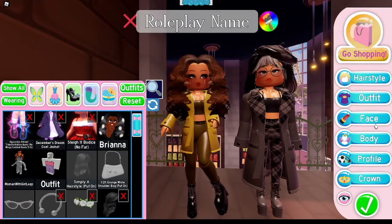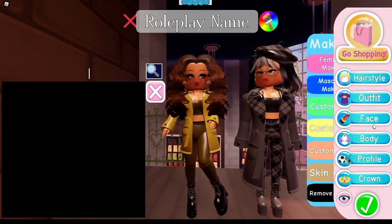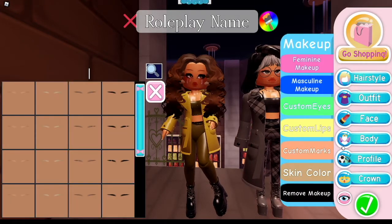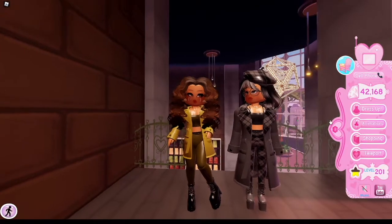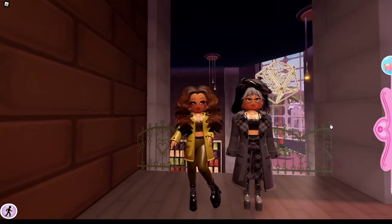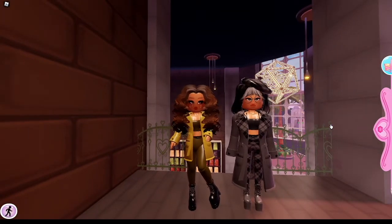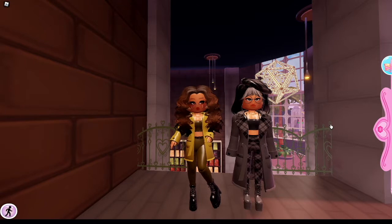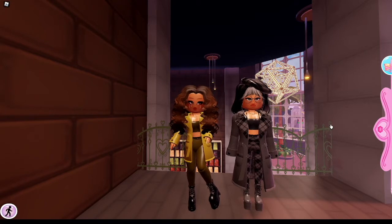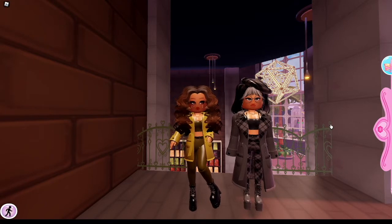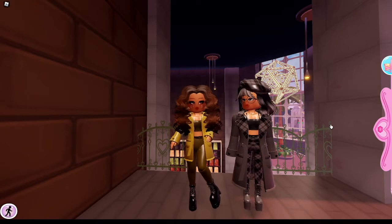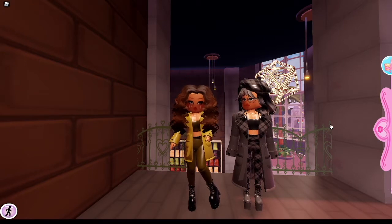We used custom faces, which is under Faces and Makeup. I really like this look and I think it looks almost identical to the photo. I really think it captures Rue's personality from the show.